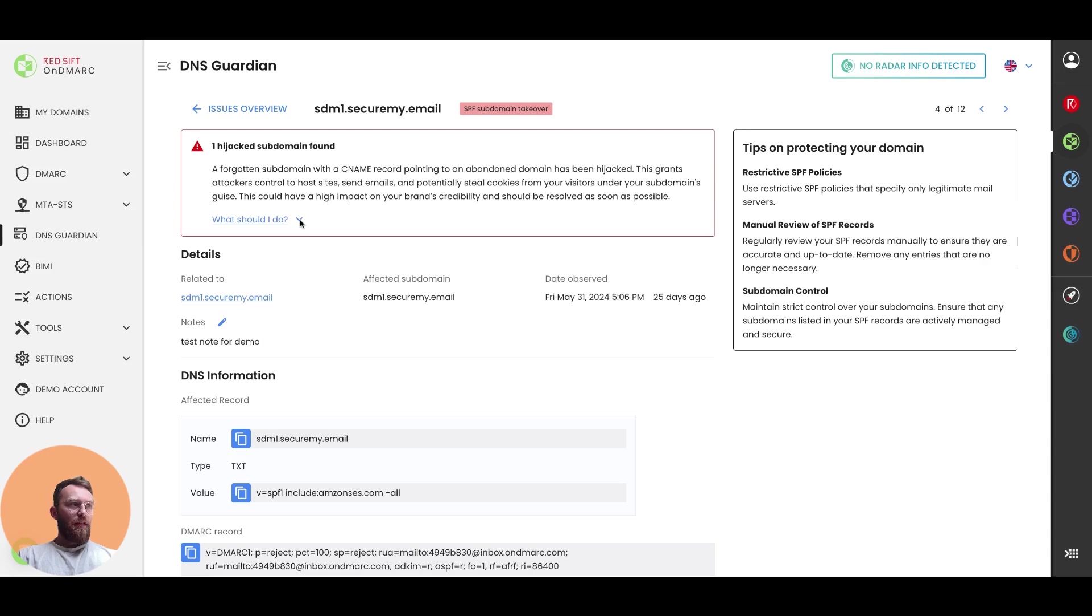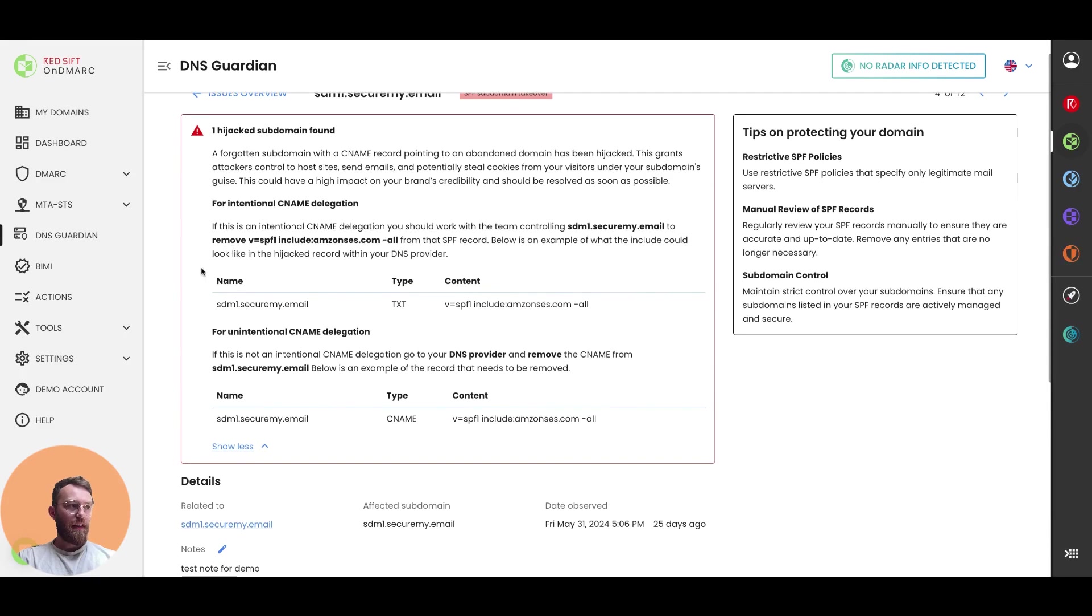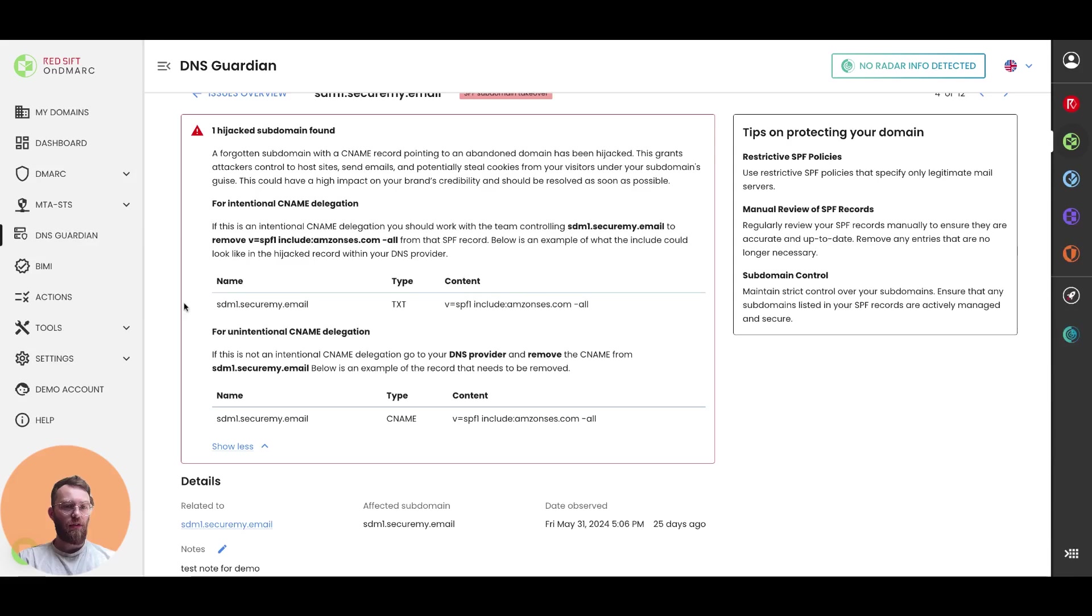And we give an overview of what the issue is, as well as further detail on how to actually solve that issue and the record. So, you know, what to do when you get into your DNS.